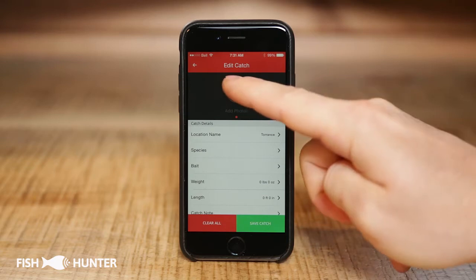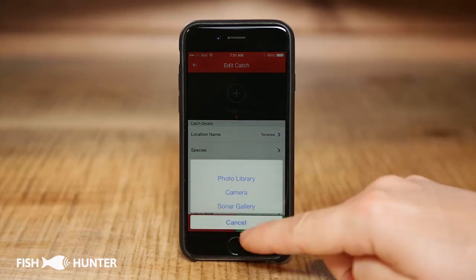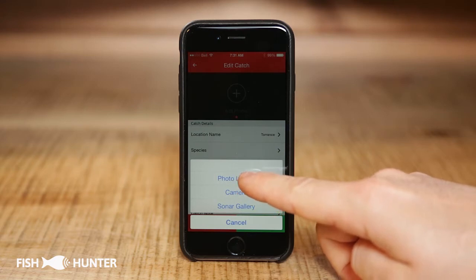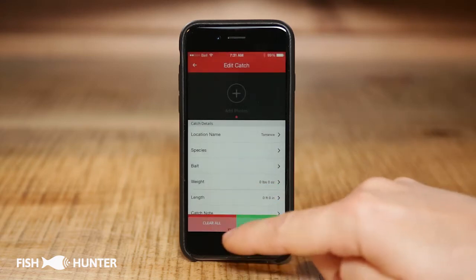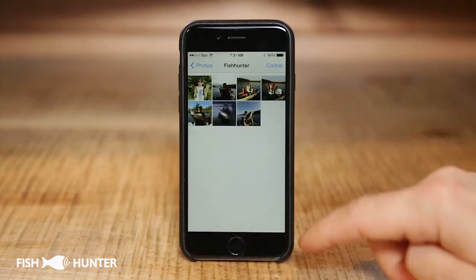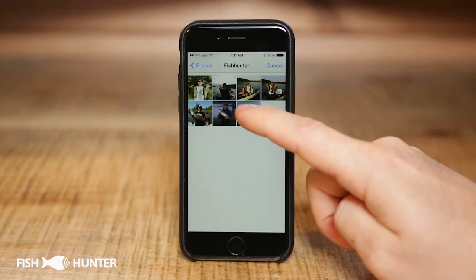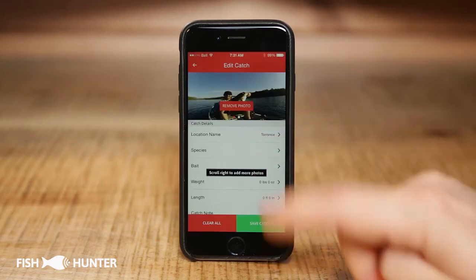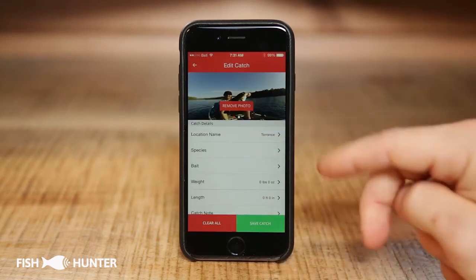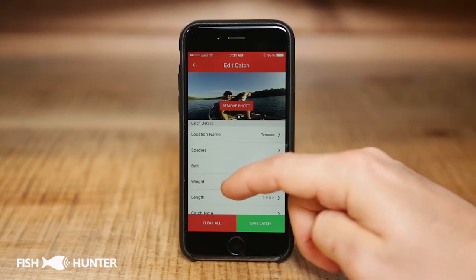The next thing I'd suggest is submitting a photograph of your fish. Just tap the plus icon, then load a fish shot from your photo library. I'll load up a picture of one of my largemouth bass catches — now my picture is in there along with my location.